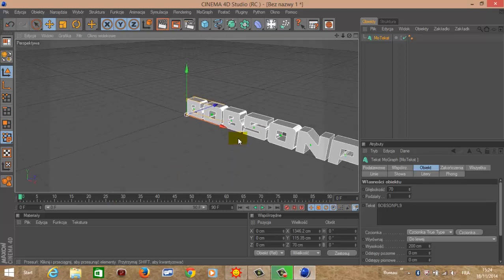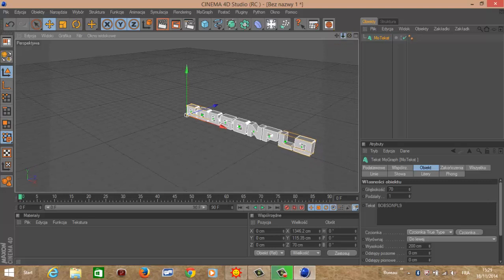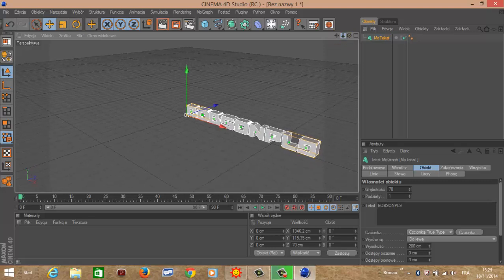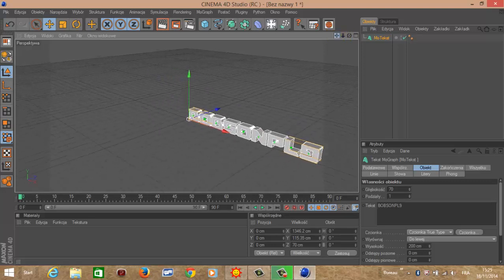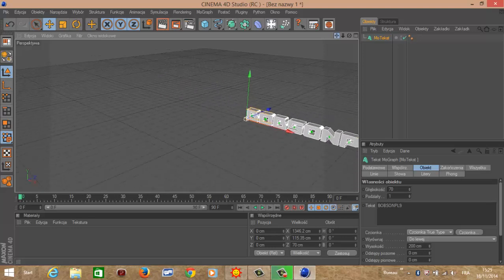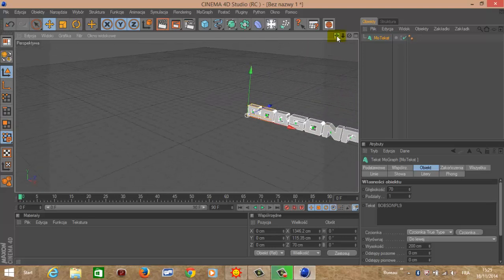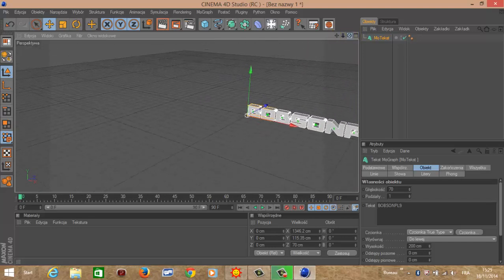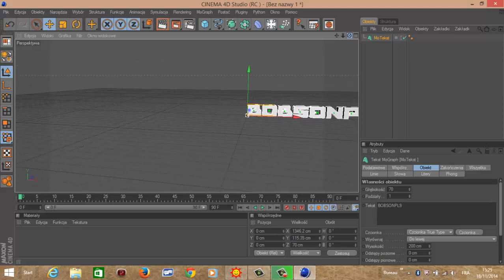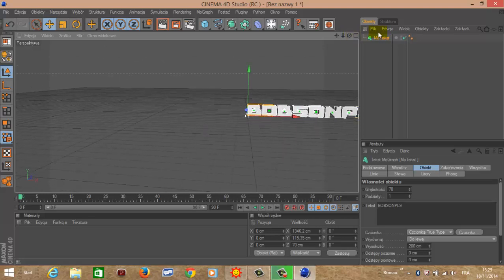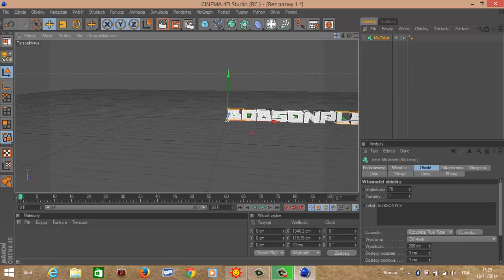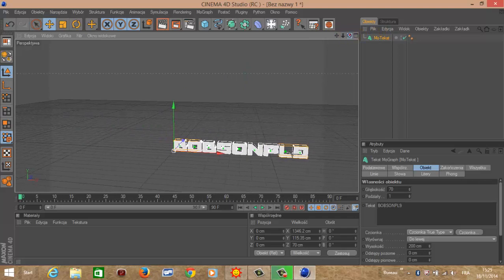Oddalanie i przybliżanie możemy robić za pomocą myszki, jak i tym guzikiem, czyli lewy przycisk trzymamy, oddalamy, przybliżamy. Ten przycisk tutaj, tak samo lewy przycisk trzymamy, to przestawiamy się lewa, prawa, góra, dół. A tym trzymając, obracamy się we wszystkie strony. Ja tutaj się ustawię tak w miarę na środku.